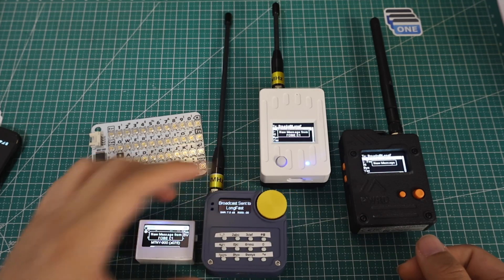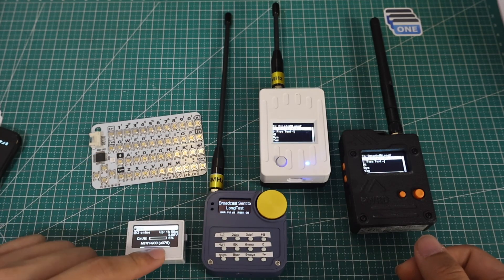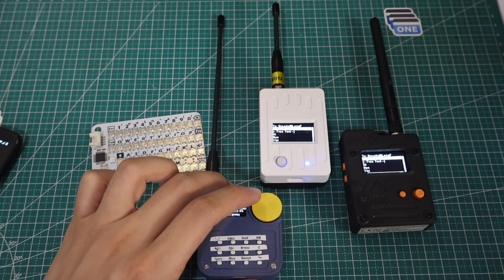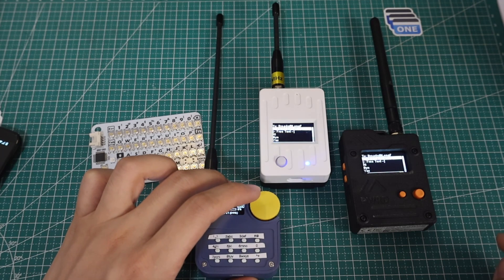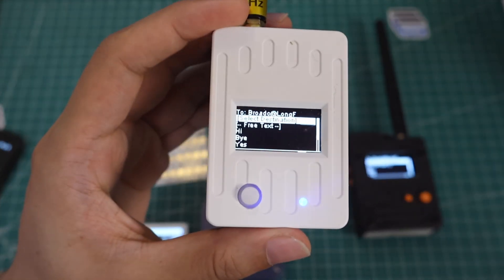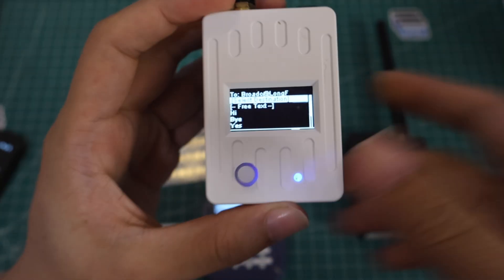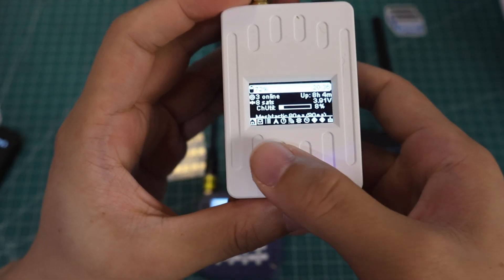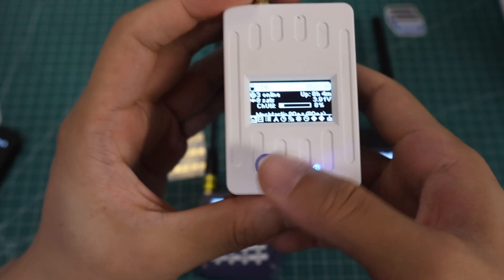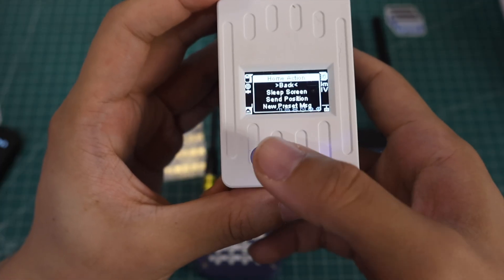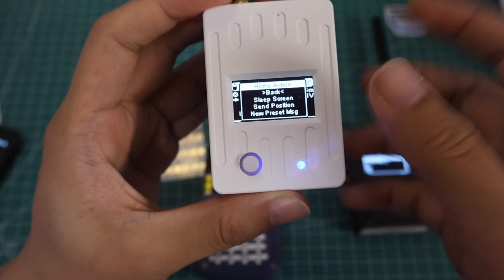That covers the up-down encoder and the rotary encoder. The third way is the joystick device. This joystick has five-way direction — up, down, left, right, and press to trigger the push.